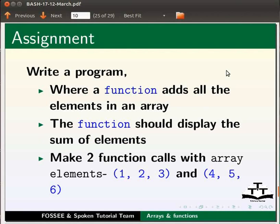Make two function calls with array elements 1, 2, 3 and 4, 5, 6.